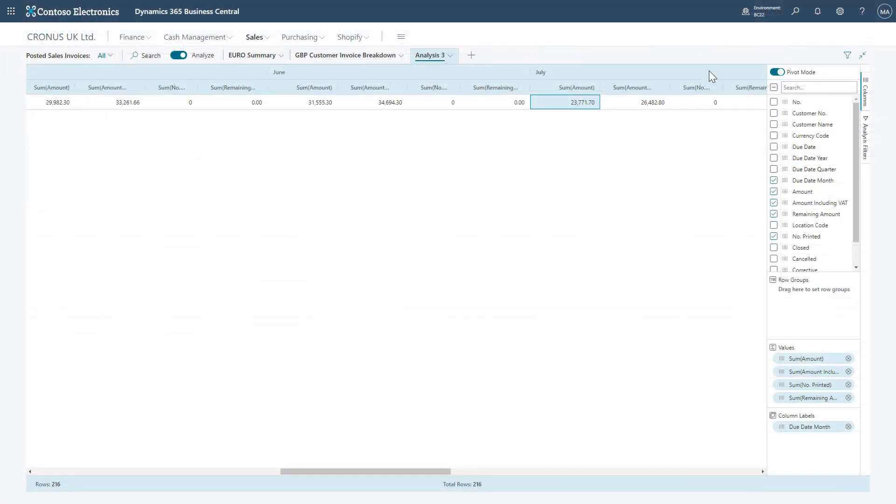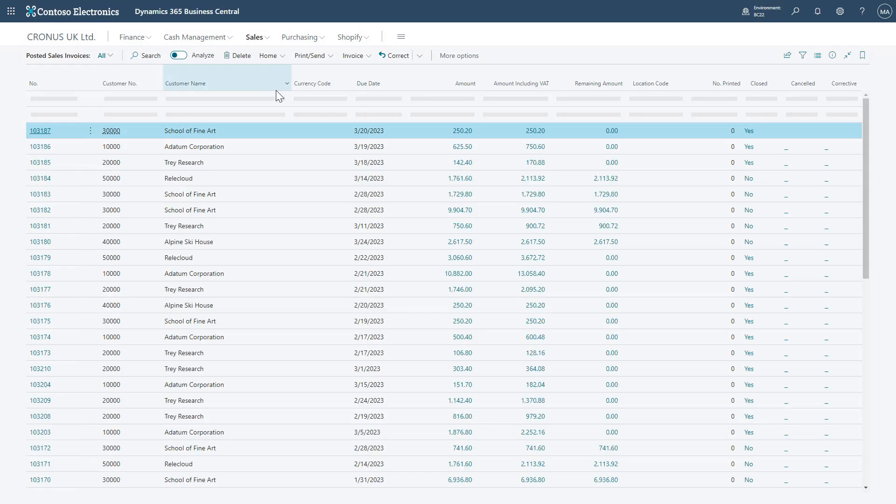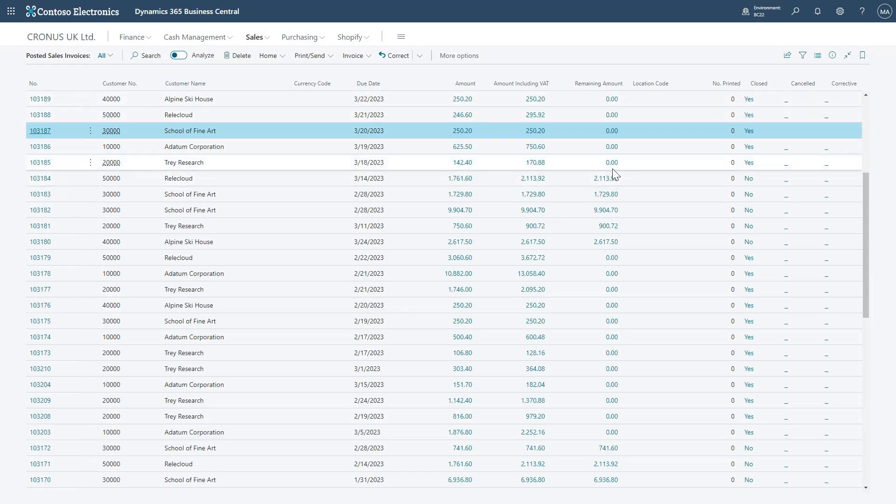You can turn the Analyze mode on and off with the Analyze toggle across the top of the list page, and that will restore it back to the default view.